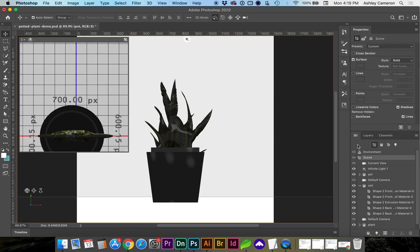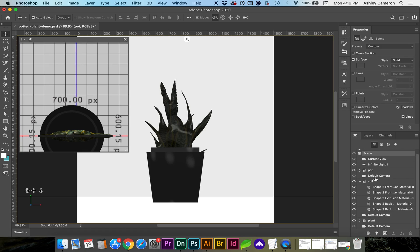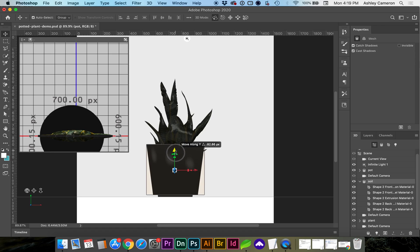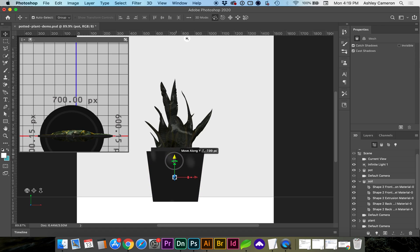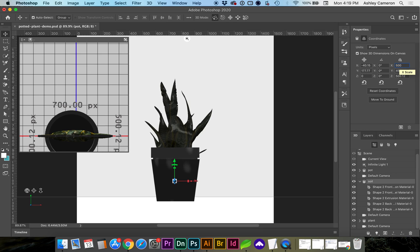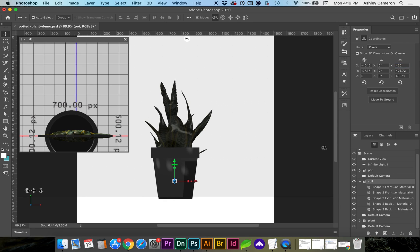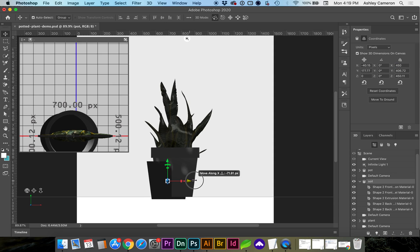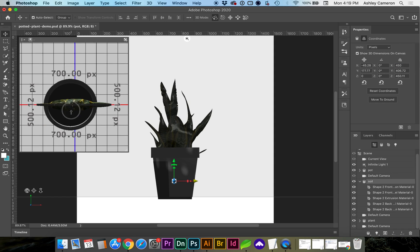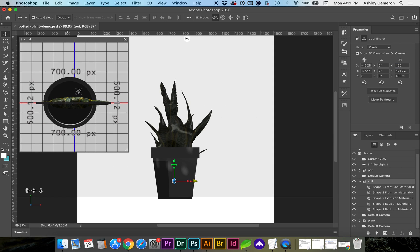Now if we go to our 3D tab, you'll see I still can select and move these independently. And you can see now in my secondary view that all the objects are together. So I'm just fine tuning these a bit more.